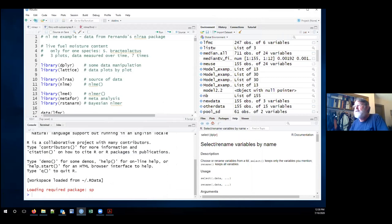Pausing for any questions — unmute yourself if you have any.